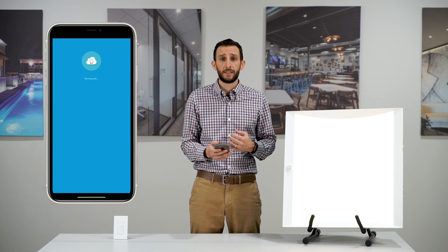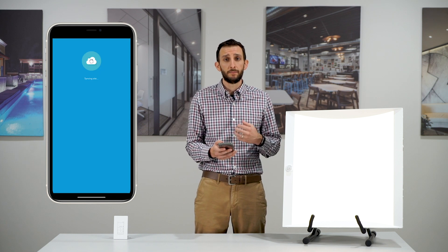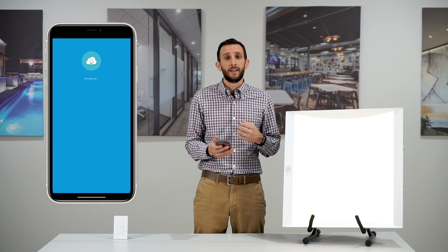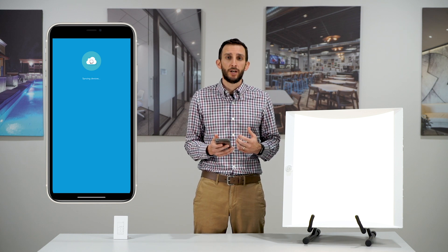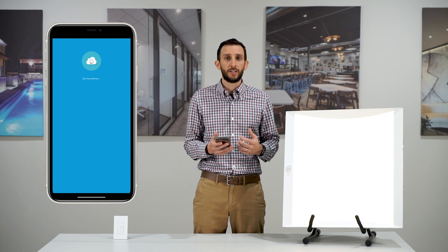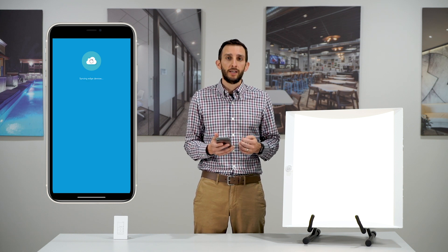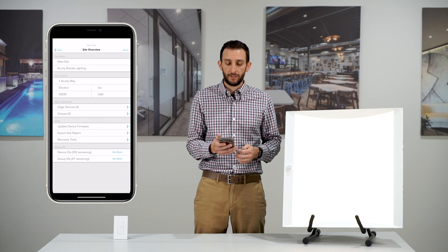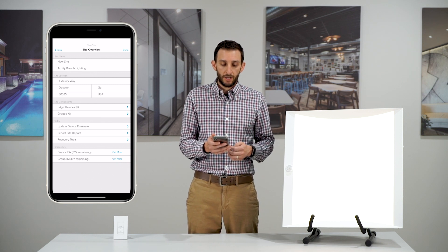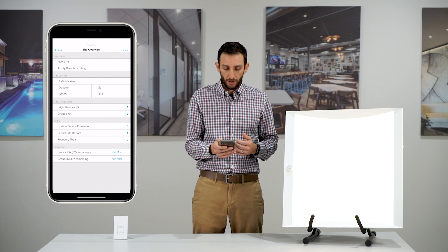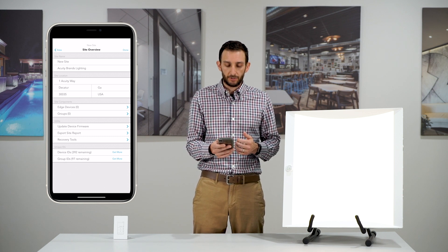We've got to be connected to the internet, but this is a great point to mention that you can have multiple people on a job site programming Enlite Air devices. It will all sync up with the cloud and when you come back to the site, you'll get the latest and greatest information downloaded. Here we are in our site overview screen. We're going to start by selecting groups.